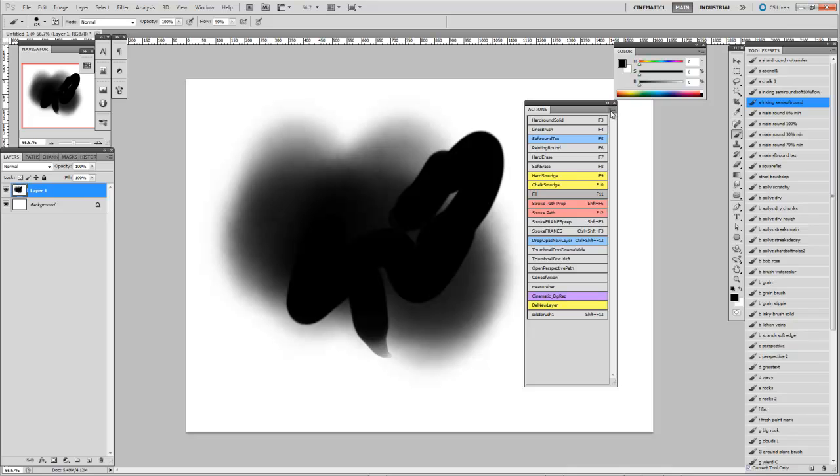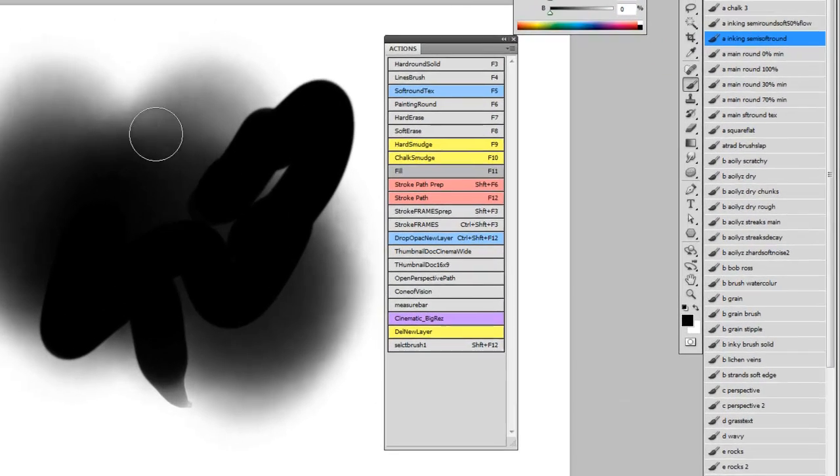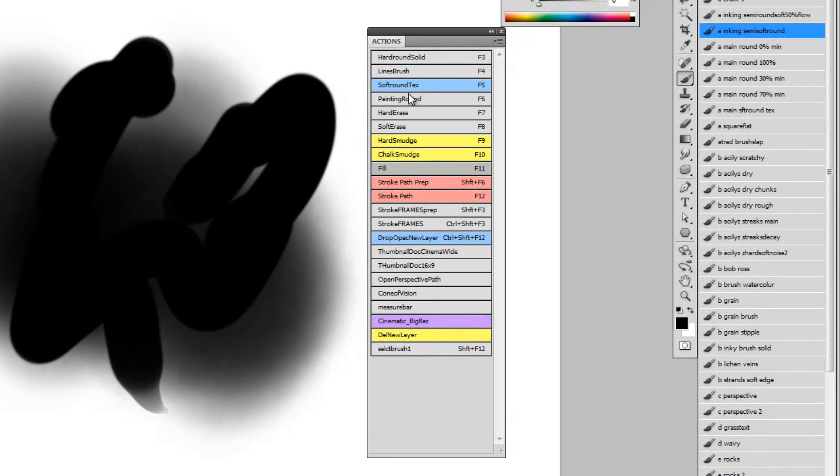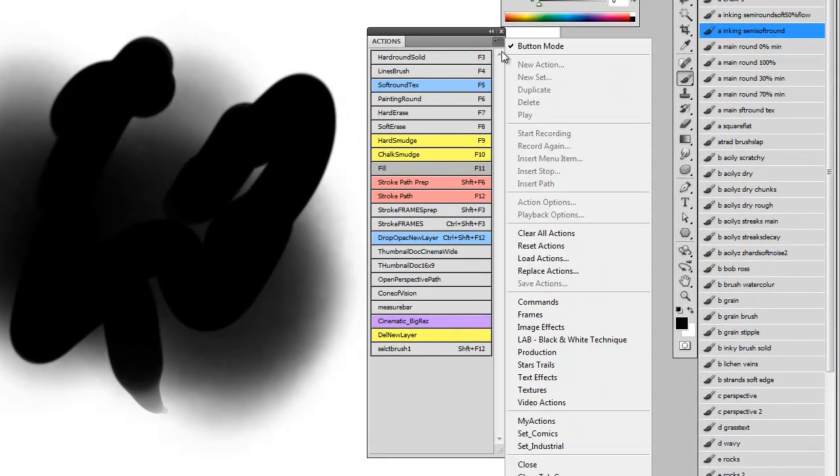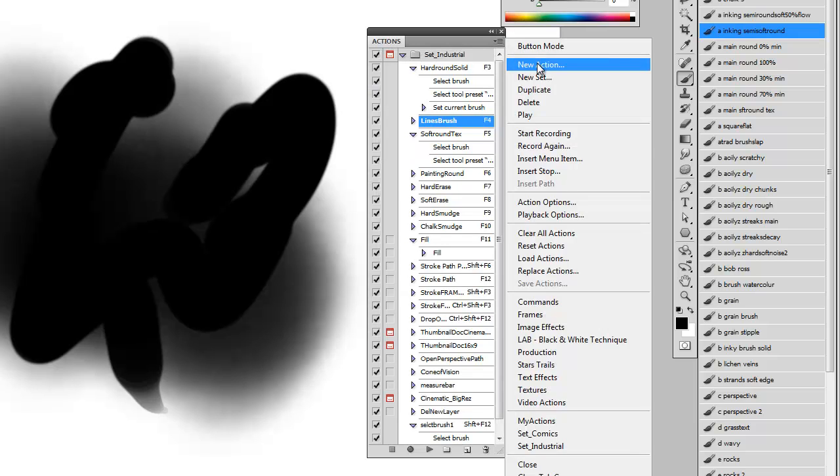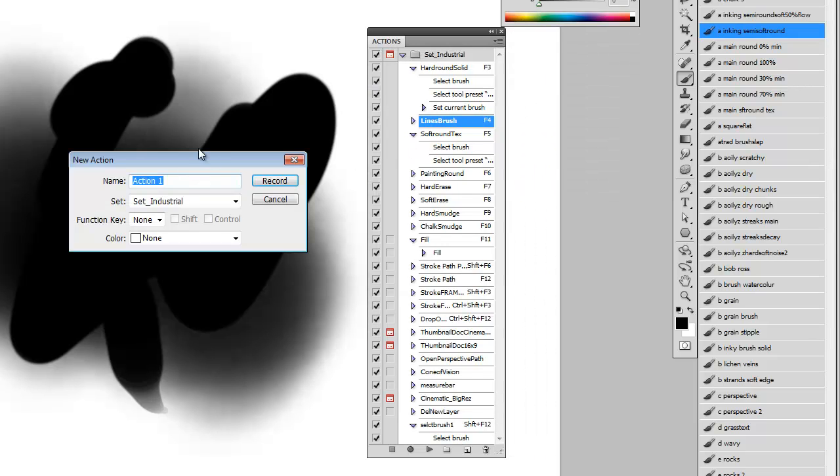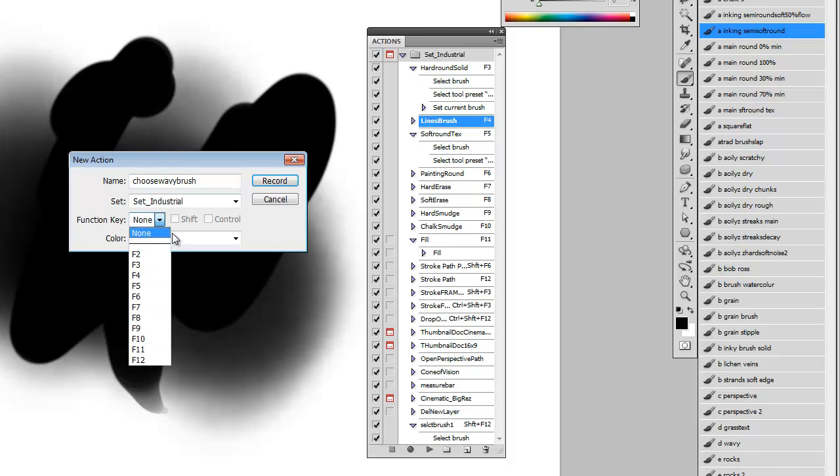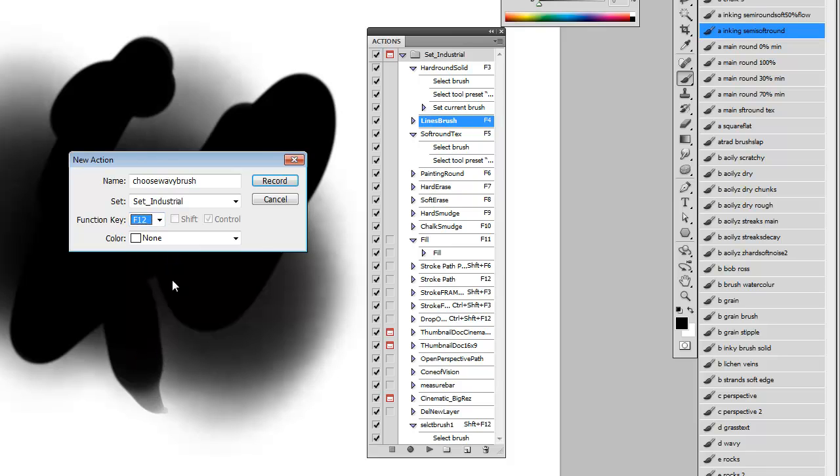So first of all you want to make an action for your brush. So make a new action, give it a name for the brush. So I'll just make this choose wavy brush. Give it a hotkey so that you're able to assign it a function within the radial menu. And record.